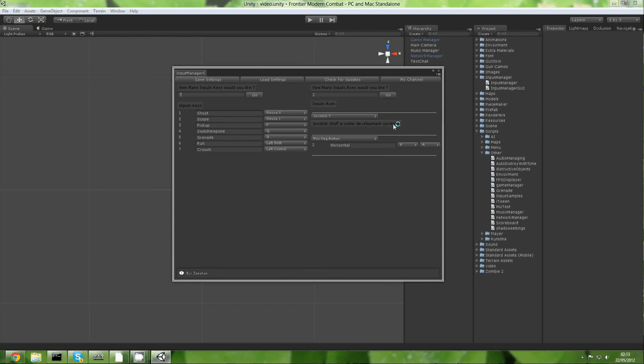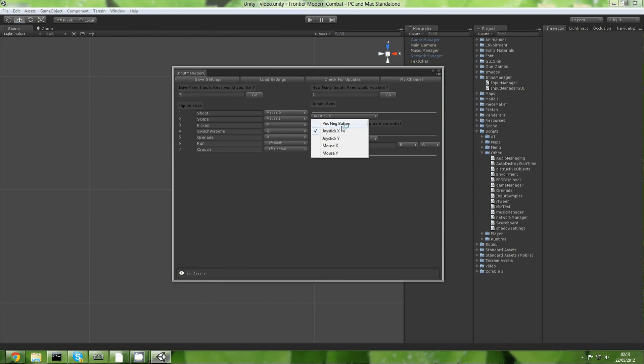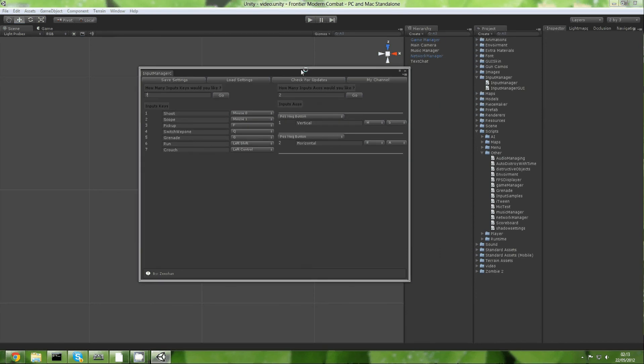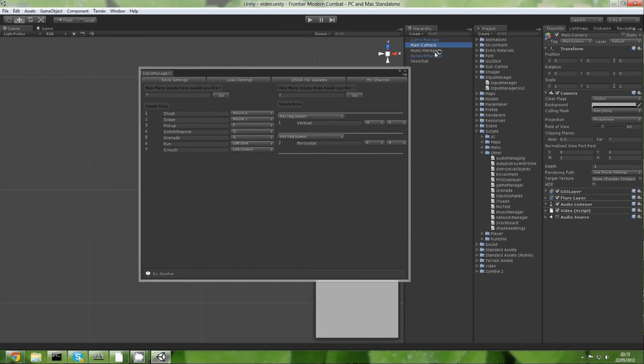Joystick and joystick Y, I'm actually still working on that so it's not finished. But mouse Y and positive negative button does work. And just to show you this, I'm going to disable this and I'm going to drag in my input sample which I'm not giving away by the way.